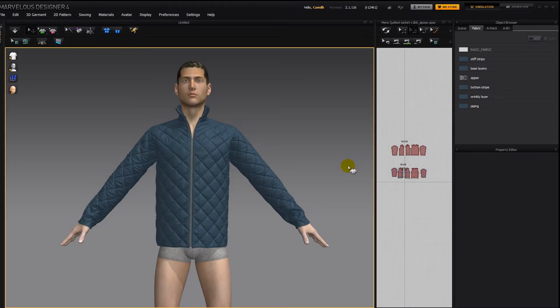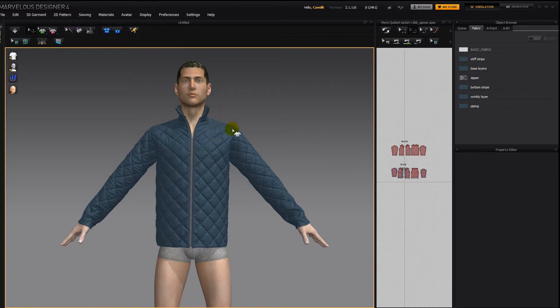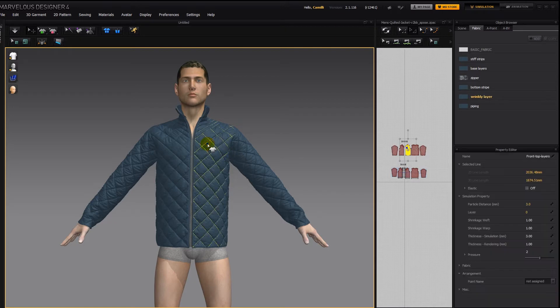In this tutorial, I'll show you how to pose a complex garment like this jacket, which has double layers and a very low particle distance in these outer layers in order to capture all those wrinkles.